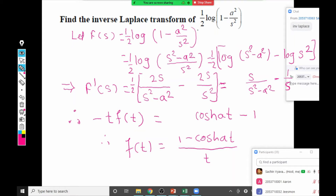To summarize: we assumed F(s) = ½ log(1 - a²/s²), used logarithm properties, applied the derivative property, and finally took inverse Laplace. We will now move to one last example of this type.